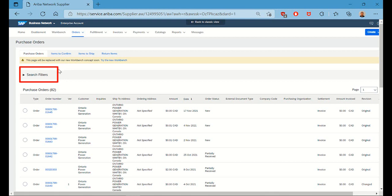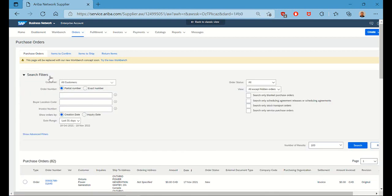Now from here, we'll use the Search Filters function, and click on the exact number radio button.